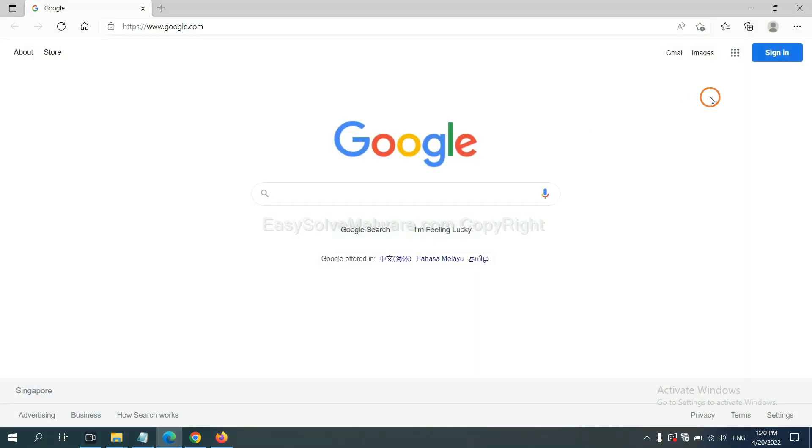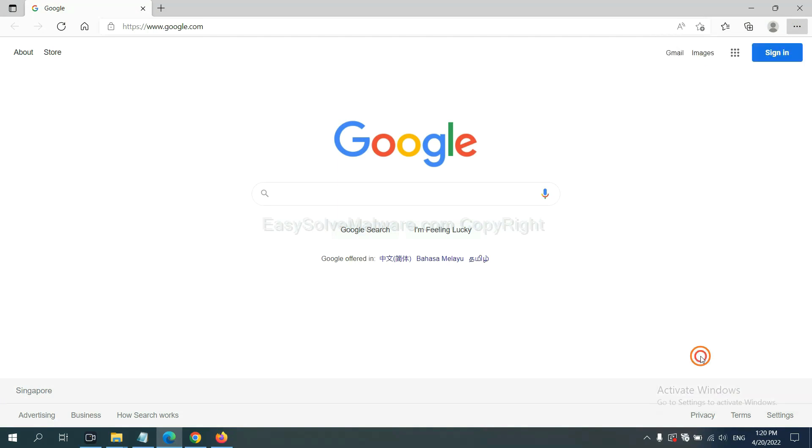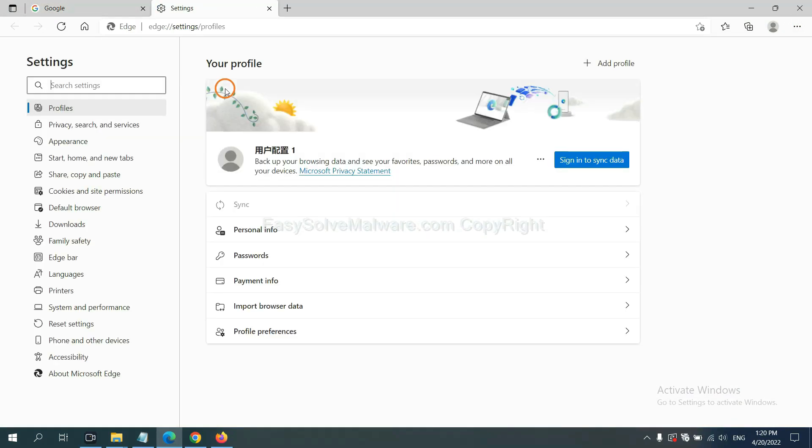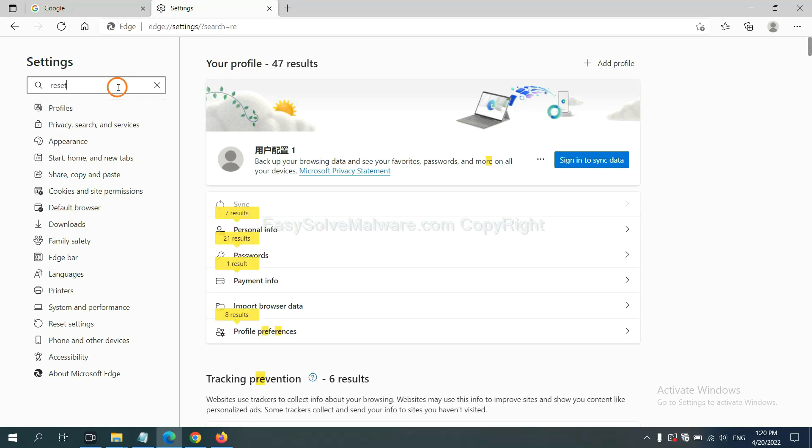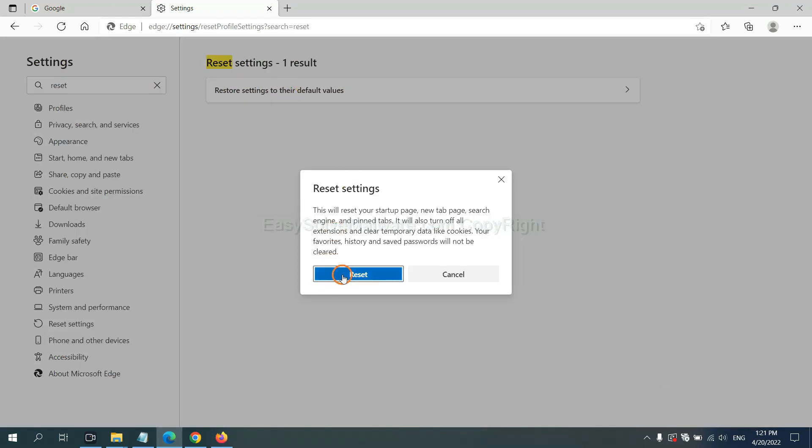On Microsoft Edge, click Menu, and Settings, and Input Reset. Click here, and click Reset.